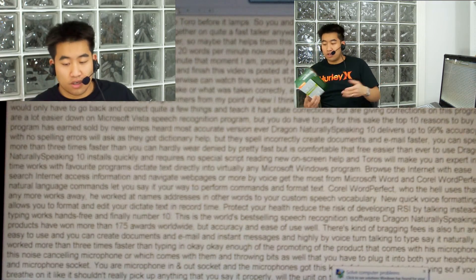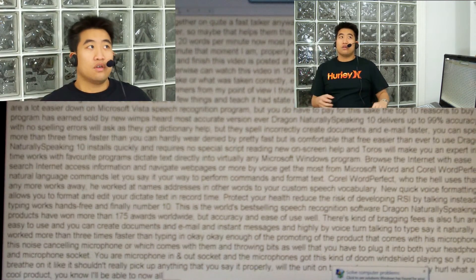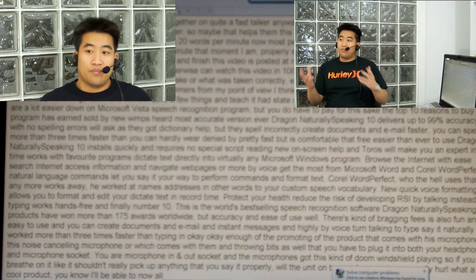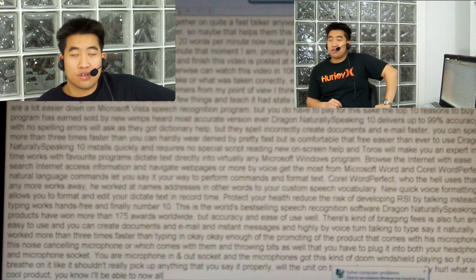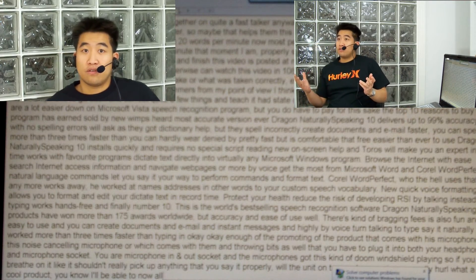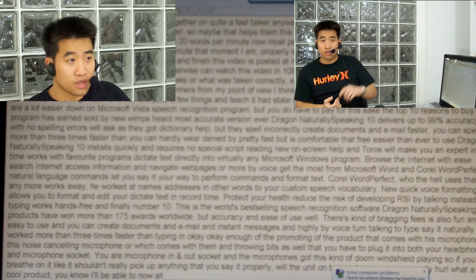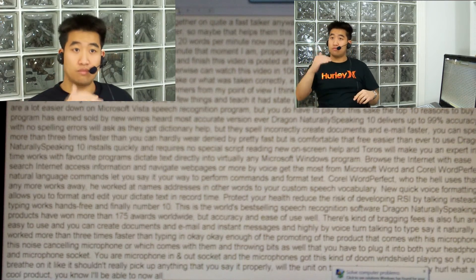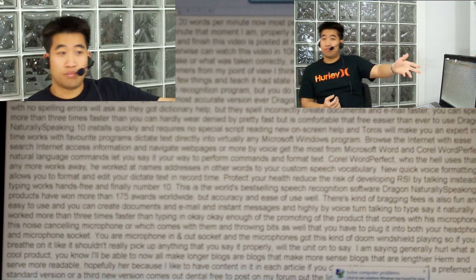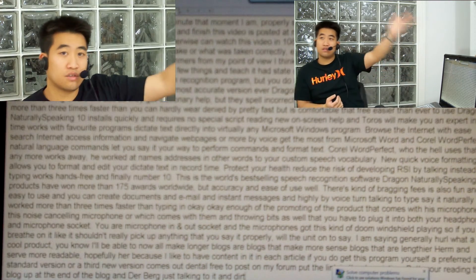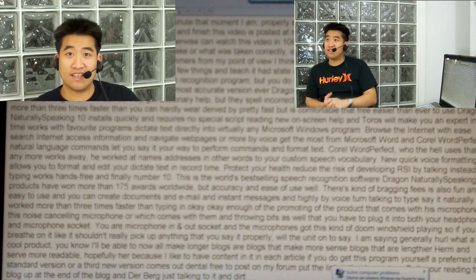What a cool product. I'll be able to now make longer blogs — blogs that make more sense, blogs that are lengthier and more readable hopefully, because I'll actually have content in each article. If you do get this program yourself — preferred or standard version, or if a newer version comes out — feel free to post on my forum; I'll put the link in the description. Or if you're reading the blog, I'll put it at the end of the blog. Just talk into it, copy and paste whatever you have and put it onto the forum, or just go into the forum itself and talk straight into it from your Dragon Naturally Speaking product. It's easy as pie.